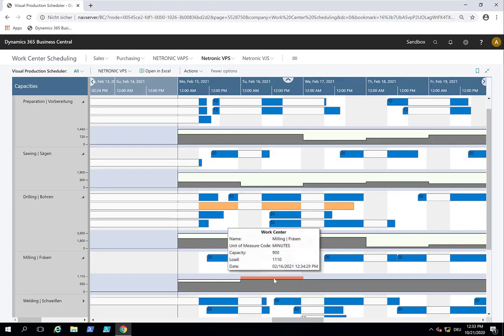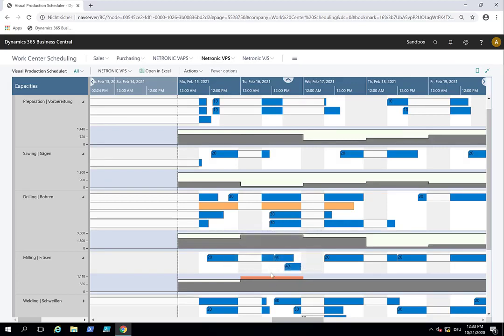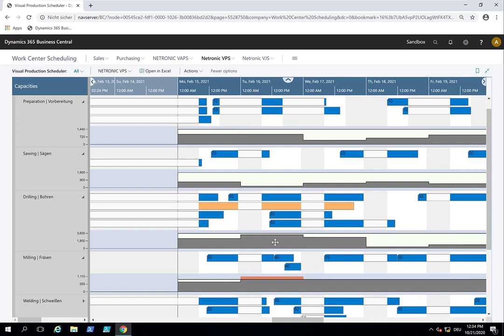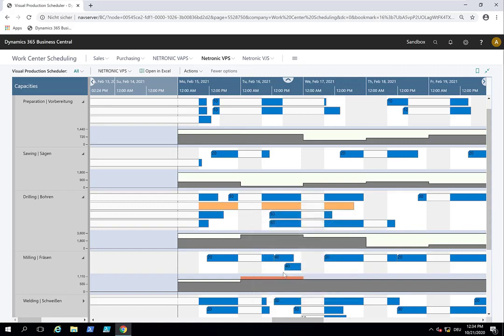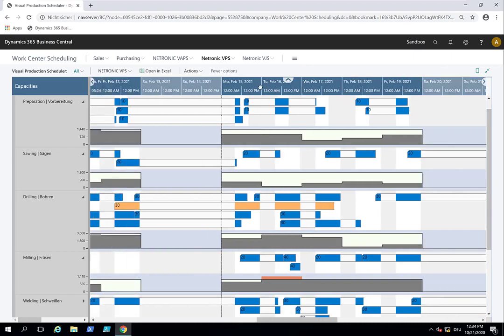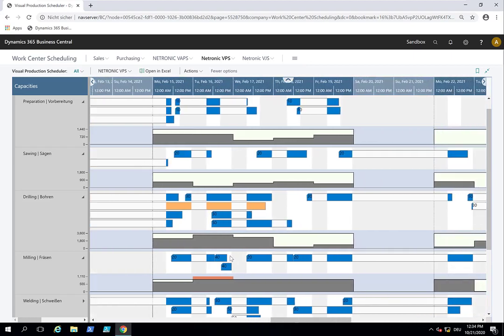And then you get the overload warning because you seem to plan to use more capacity than you have. But if you know you get this done because you can run the machine faster, no need to change it, just leave it like this and the schedule and the VPS can cope with these kind of imperfect data.